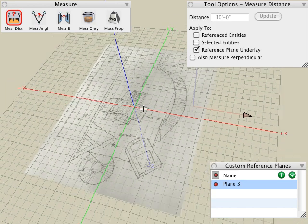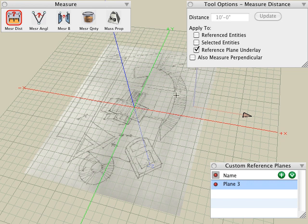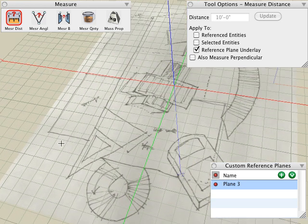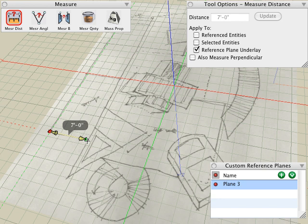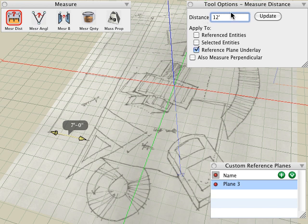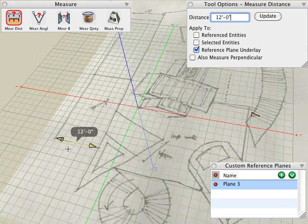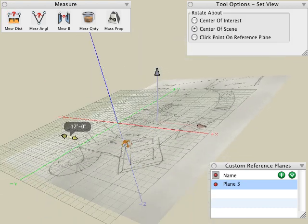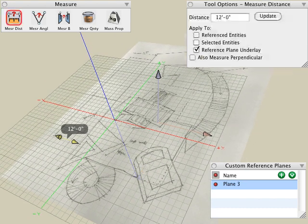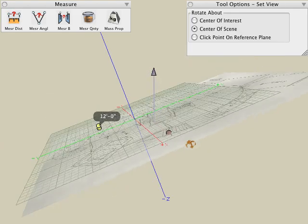If you'd like to use the measure tool to resize that, we can use a similar method to what we did with the previous objects and apply it to this custom reference plane underlay. With the measure distance tool active, we can click any two points on that reference plane — I'll click close to the underlay sketch image which represents the distance of that room. According to my clicks, it says the distance is about seven feet. I'll give it the actual distance of that room, which should be 12 feet. Click the update button, and this will update the reference plane underlay image to that distance. Now my reference plane underlay sketch is ready to be traced over at the proper scale.